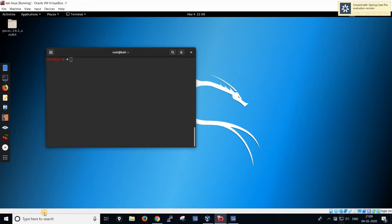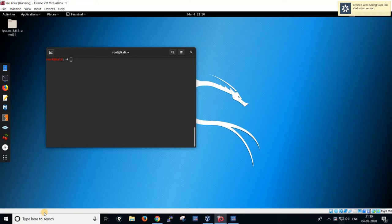Hi guys, today we are going to learn about a tool for web vulnerability scanning. It also has some special specializations in Kali Linux. This tool is called Nikto. Nikto is an open source tool.